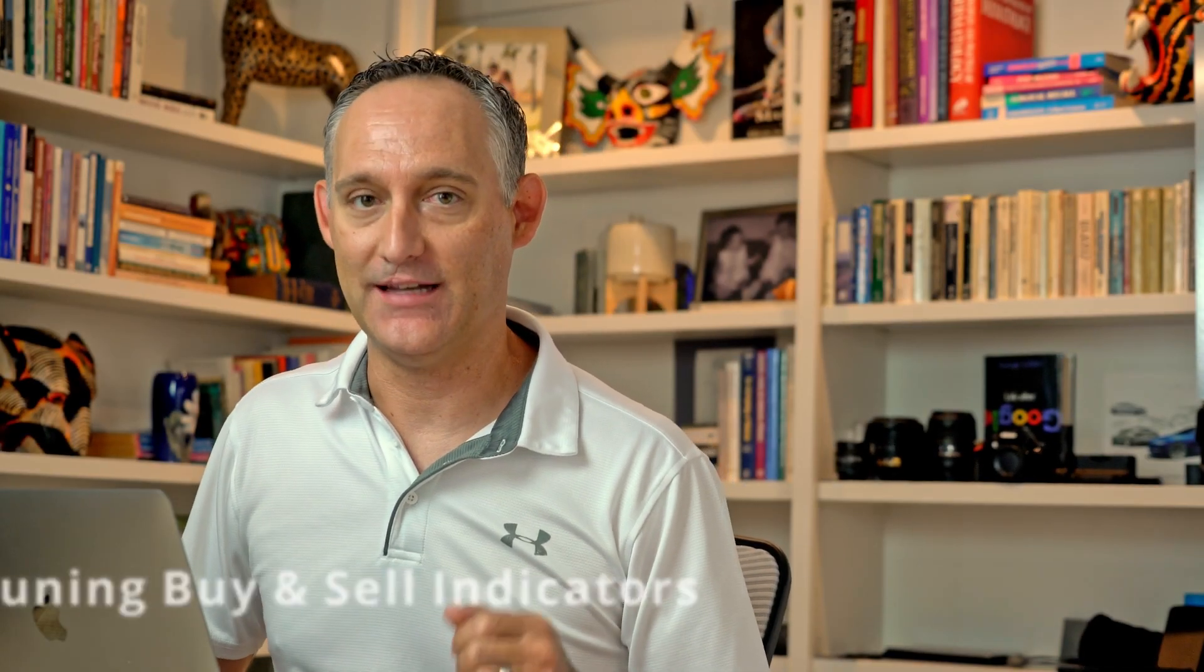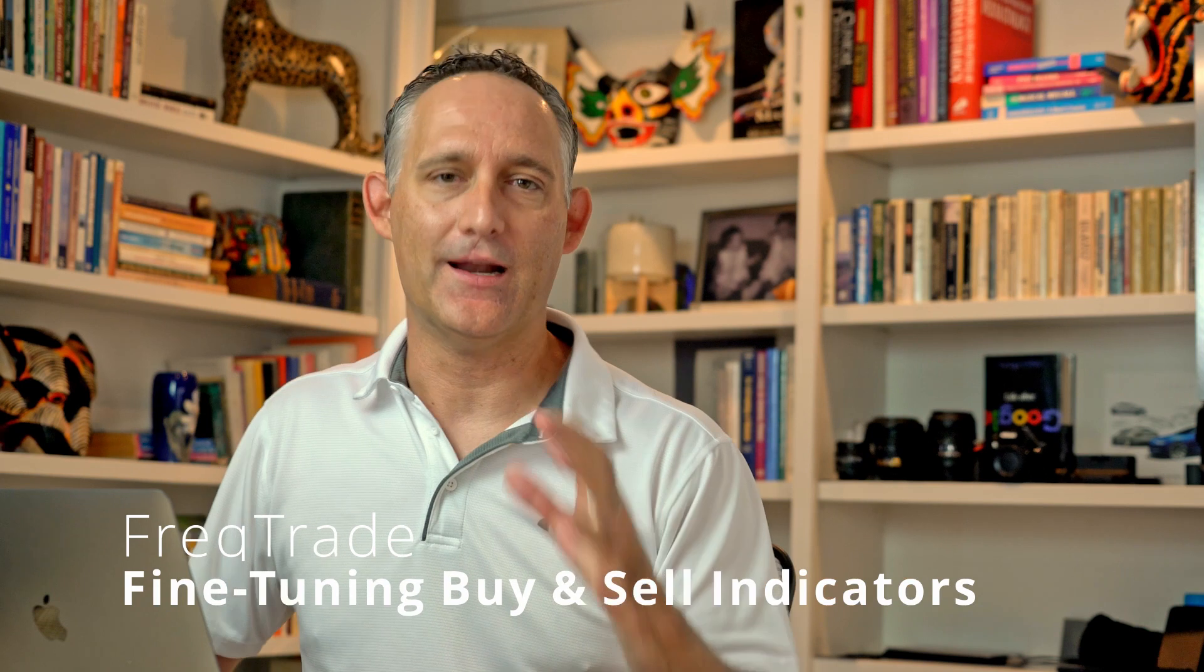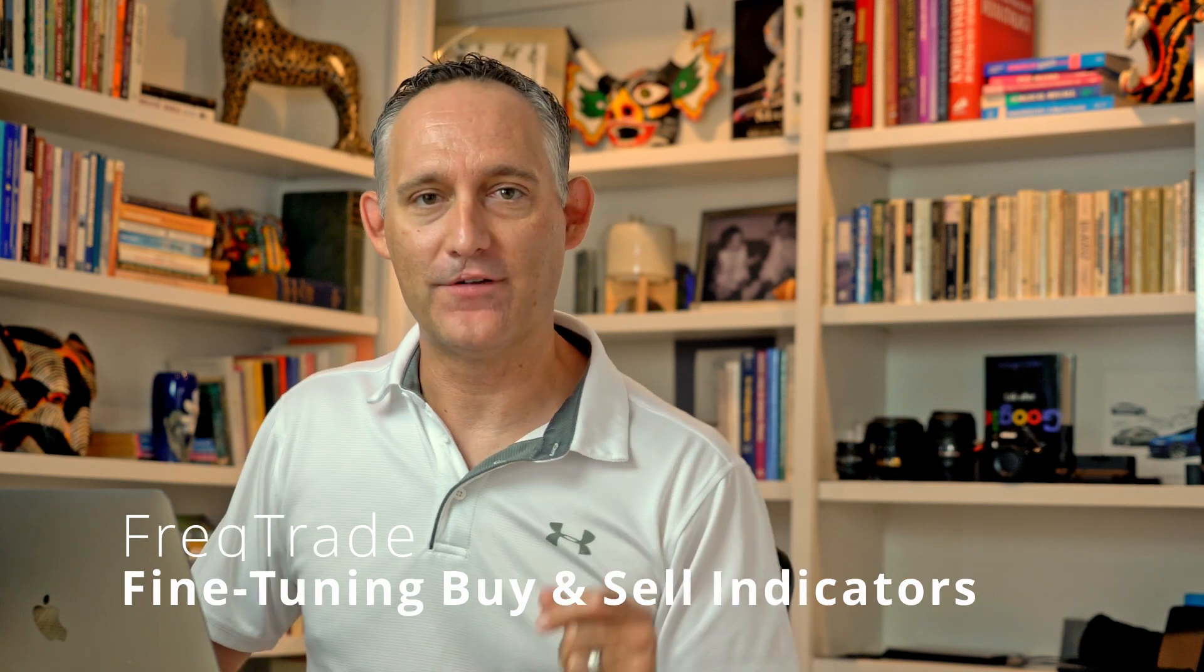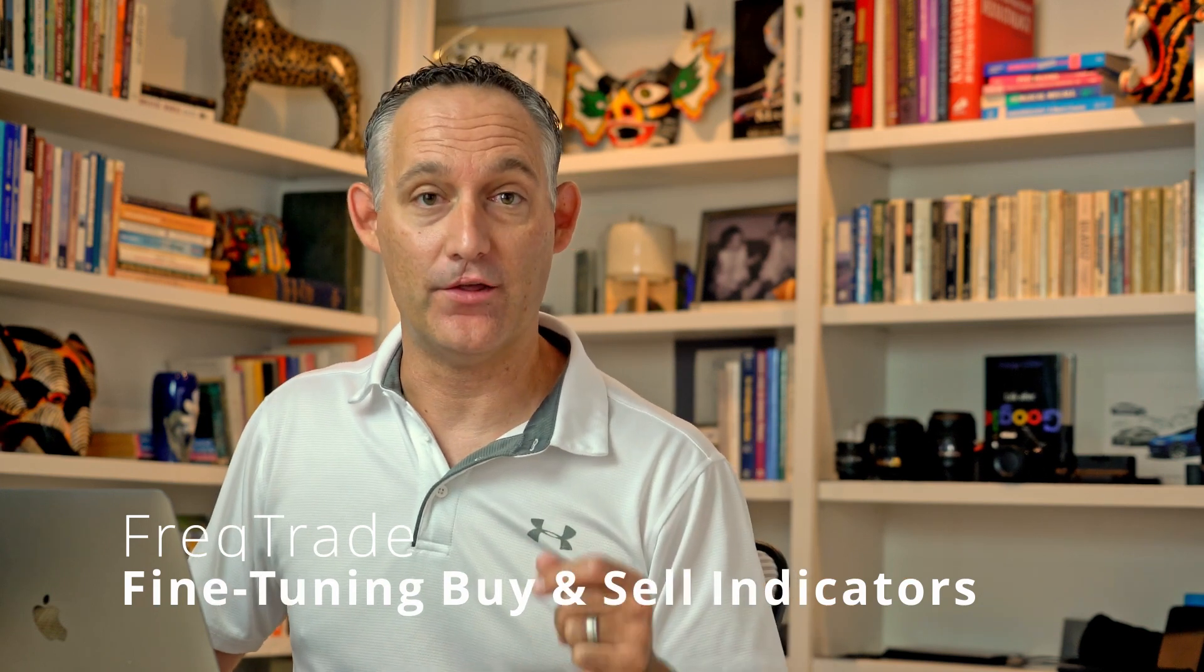Hi everybody, welcome back. Today we're going to be looking at FreakTrade's indicators and I'm going to show you how to graphically represent those indicators on your live chart data.